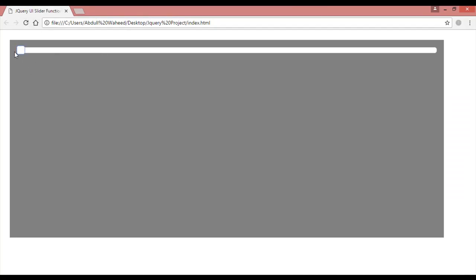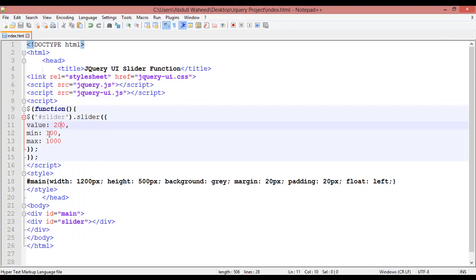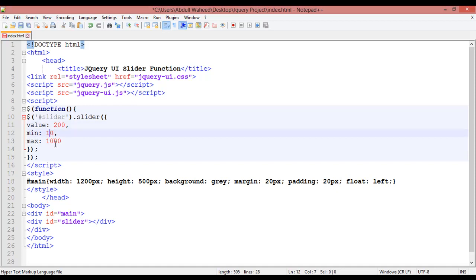For example, if you set the minimum value to 100 and the maximum to 1000, save, you can see the slider moves accordingly. Using a value of 200 here will work. Because we set minimum 100 and maximum 1000, let's put min back to 0 and max to 100, and value to 120. You can see the slider is positioned accordingly.